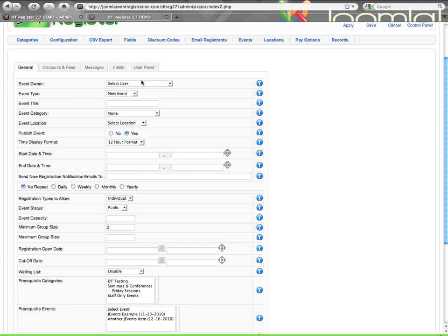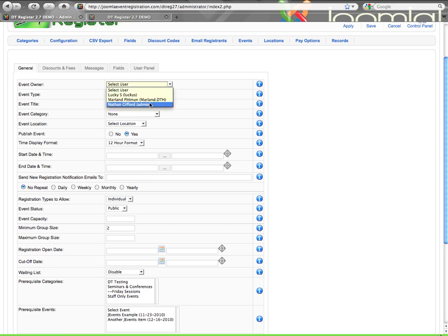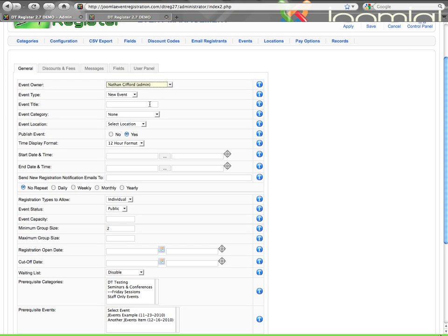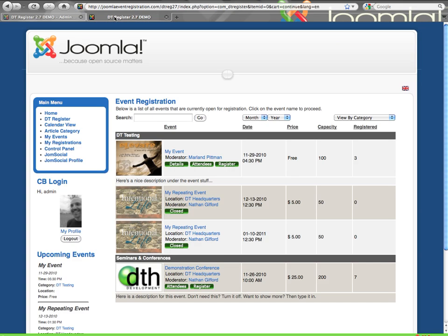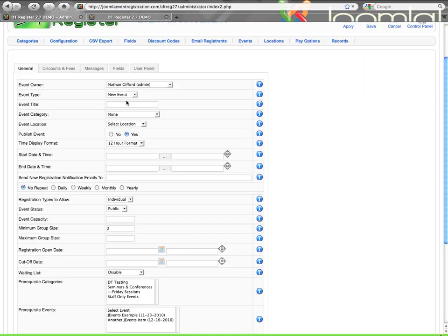Here on the general tab, you start with the event owner, which gives you a drop-down list of all the users on your site. This is who will be given ownership status of the event. Then on the front end, this person will be listed as the moderator of your event, if you choose to list a moderator. That is a setting within the configuration of DTRegister. If you wanted to change the word moderator, you would do that in the language file.